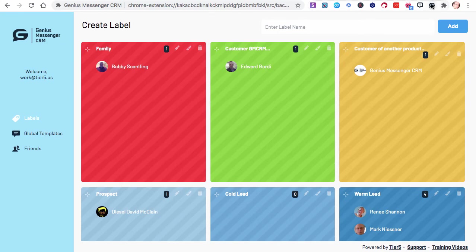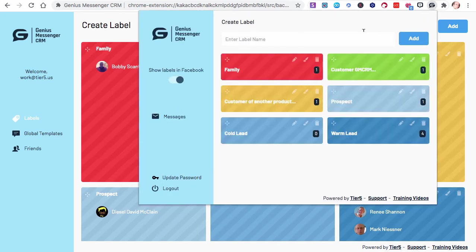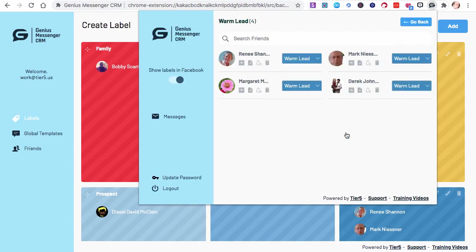You can at least see at a glance who is in these particular labels. So let me go back to where we were first. If you click this, I said you're going to be using this a lot. So let's find one. Where's the one, the warm leads? There are some things that we can do with leads.